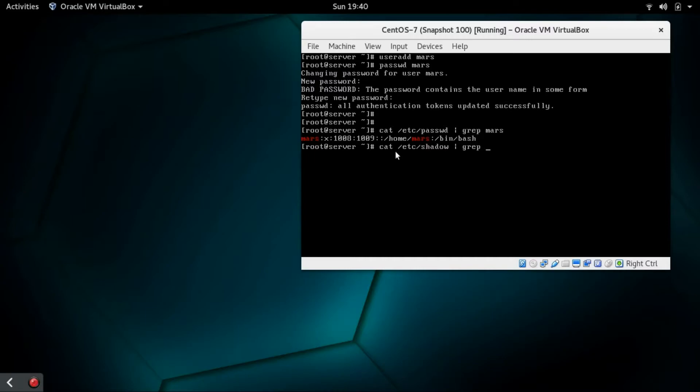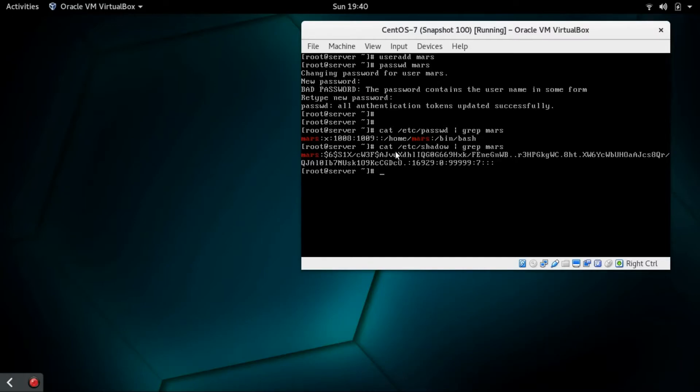Also, there's a file called /etc/shadow, and this is the file where users' encrypted passwords are stored. Here we can see that the encrypted password of user Mars is available.